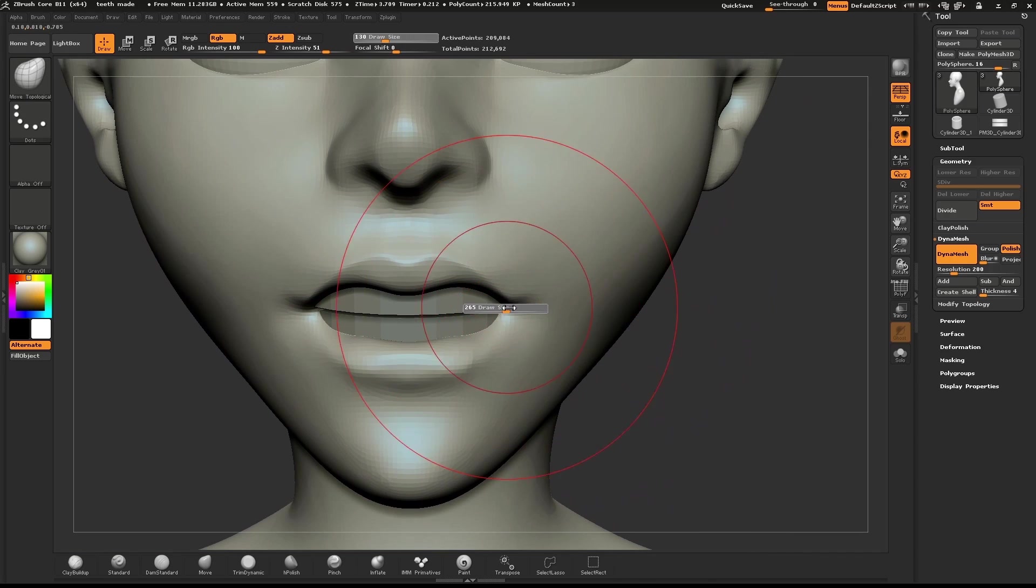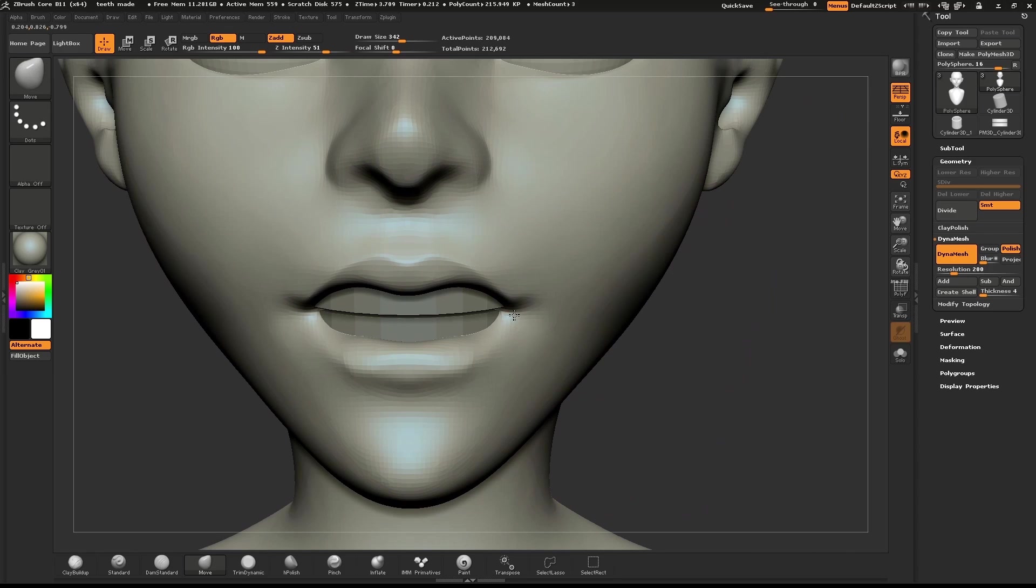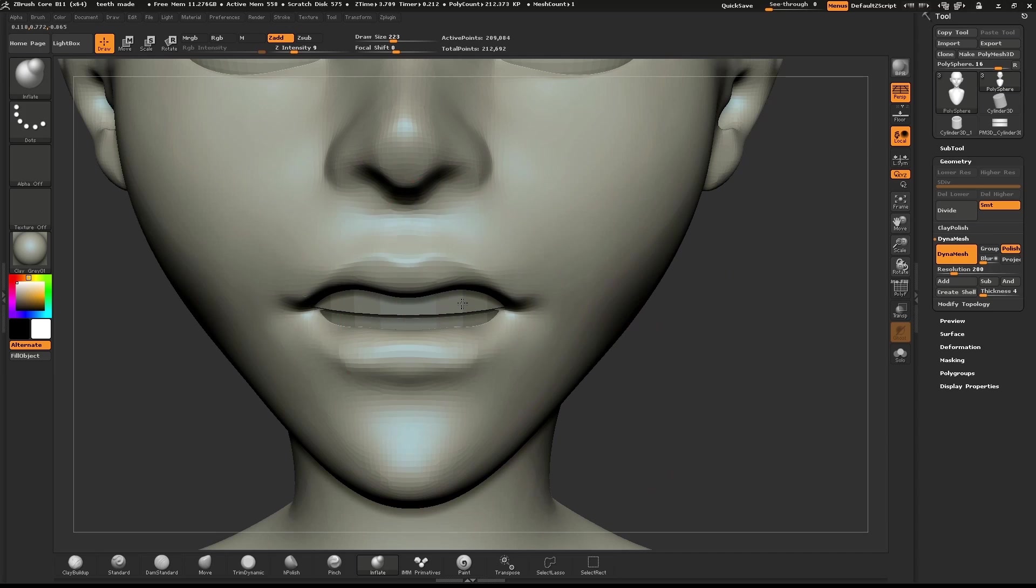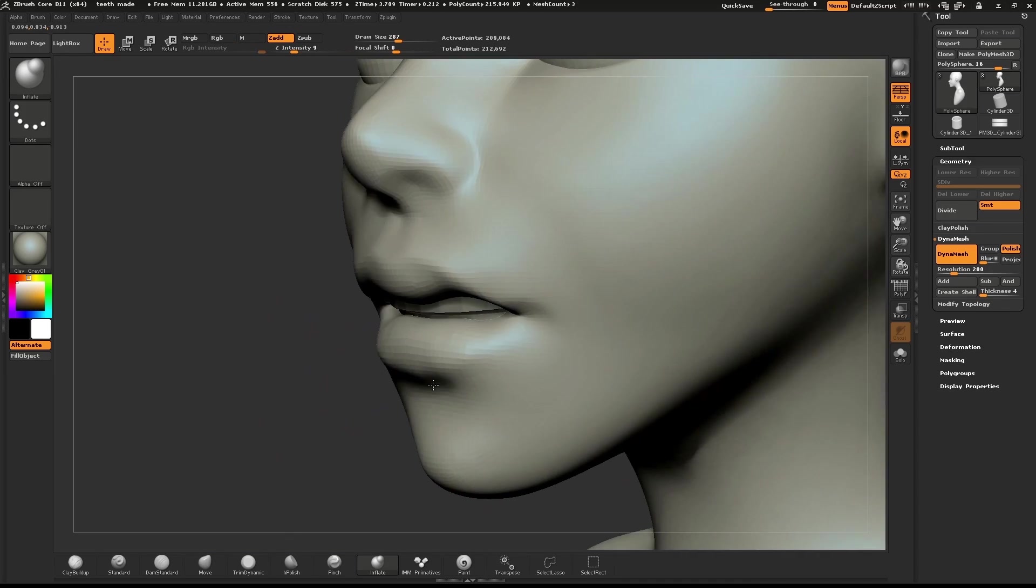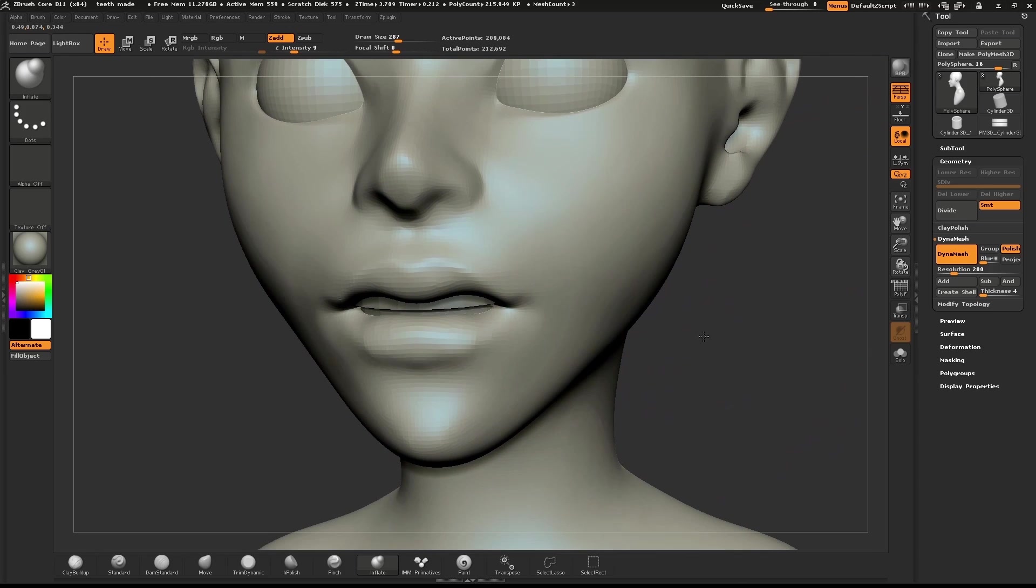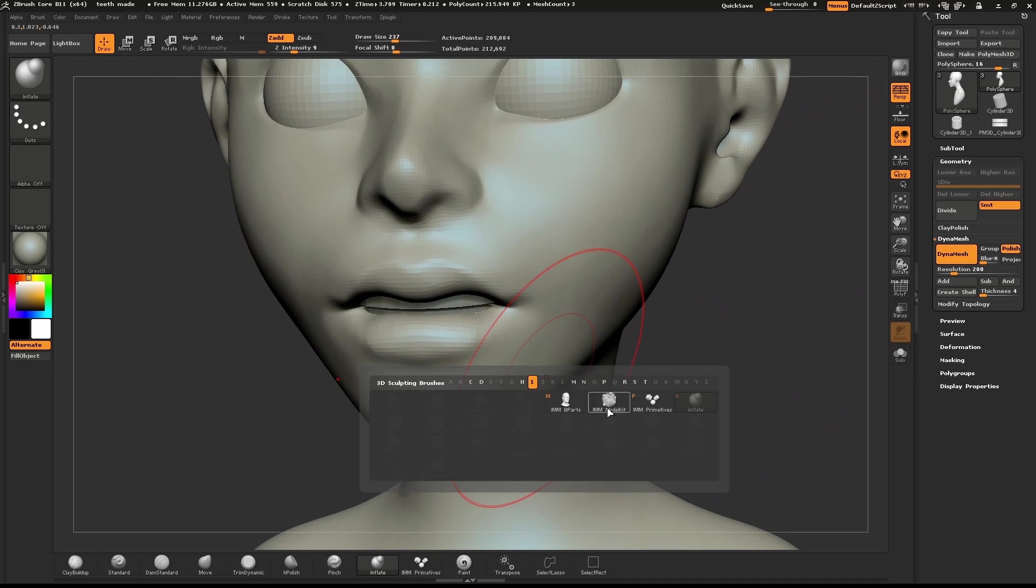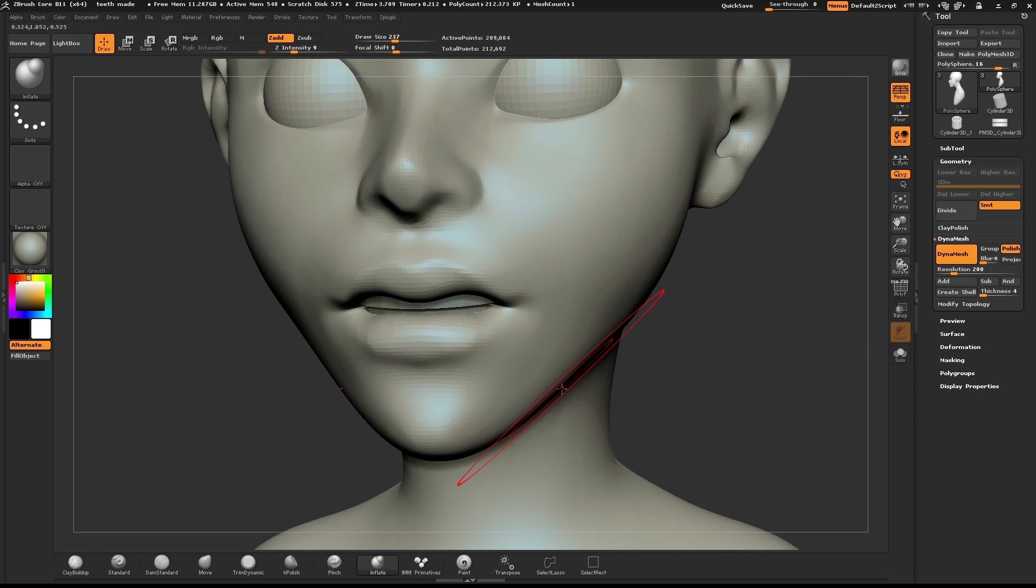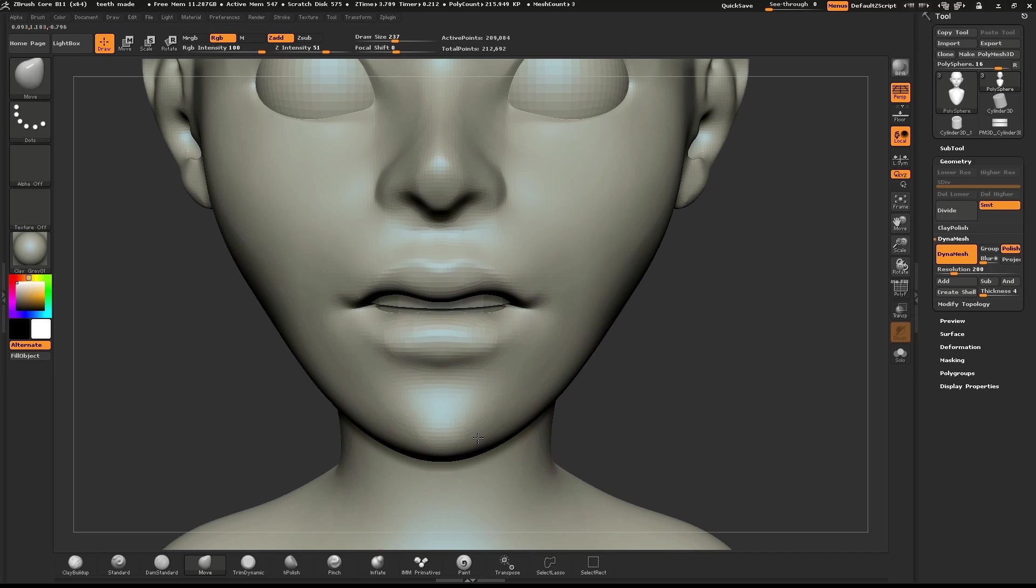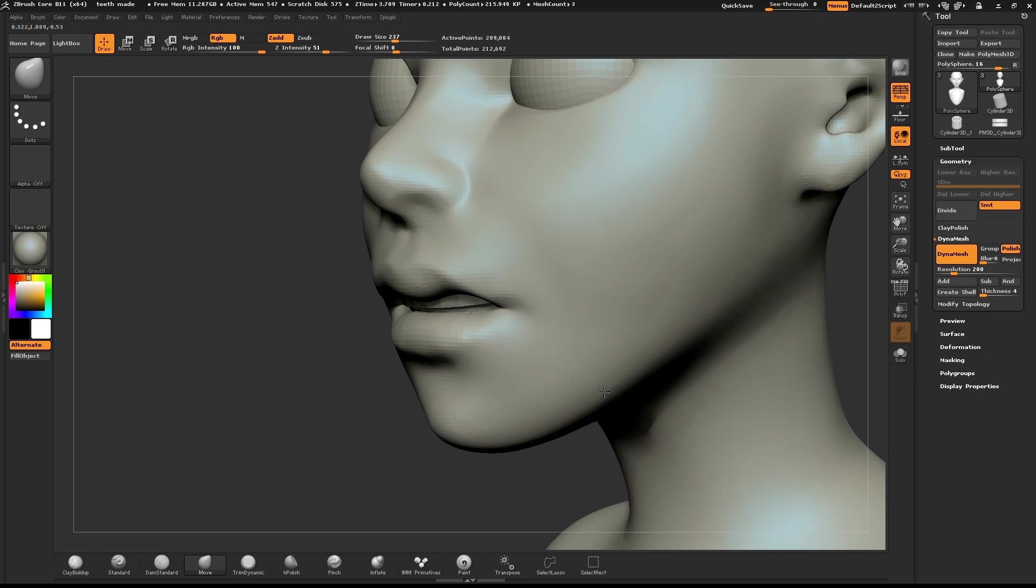I'll increase my brush size a little bit more and then use the Inflate brush to give more volume to the lips. I'll then use the Move brush to make a few subtle tweaks to the mesh.